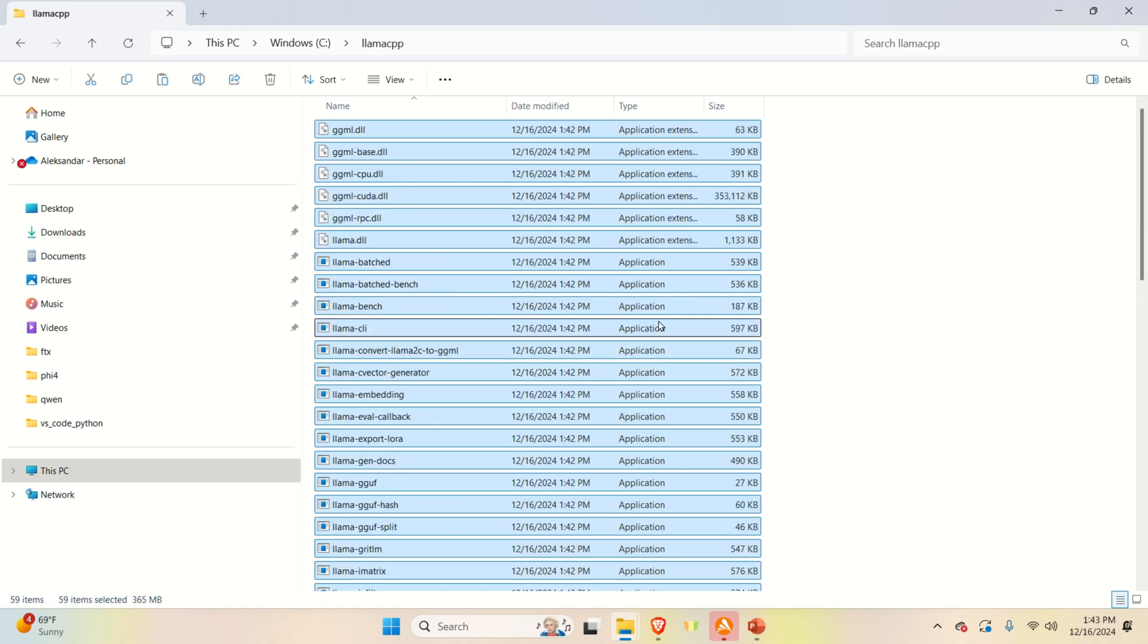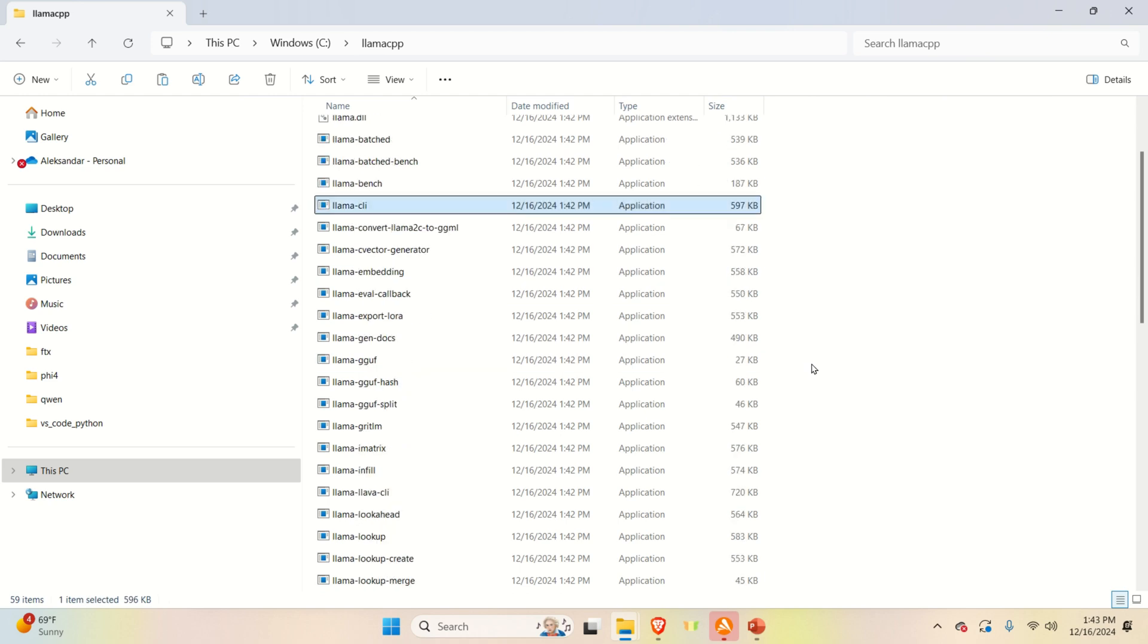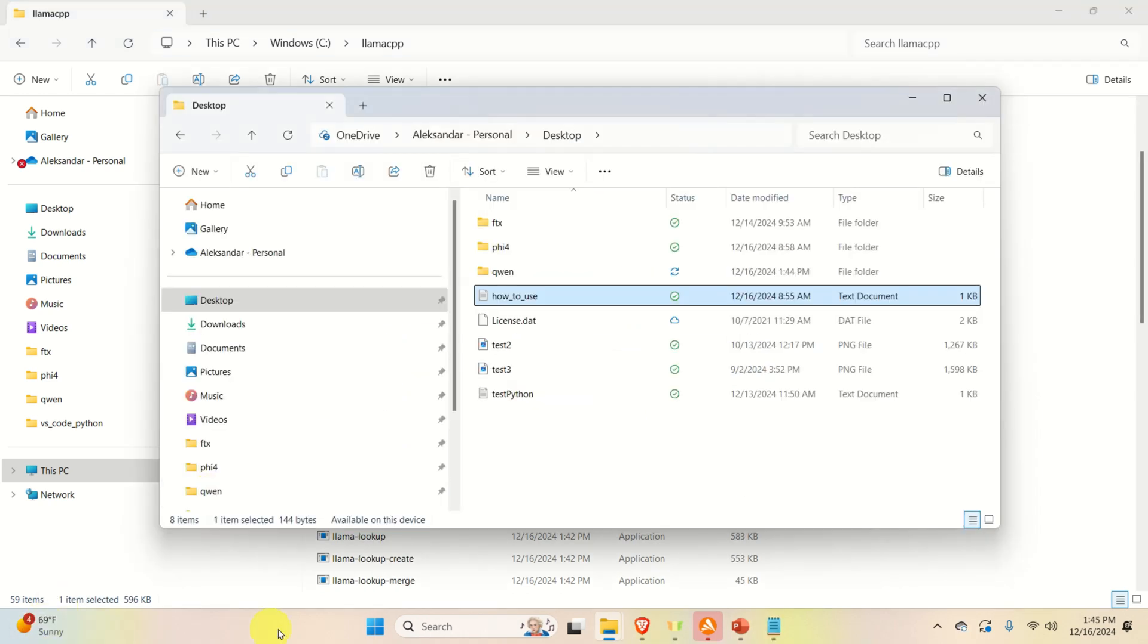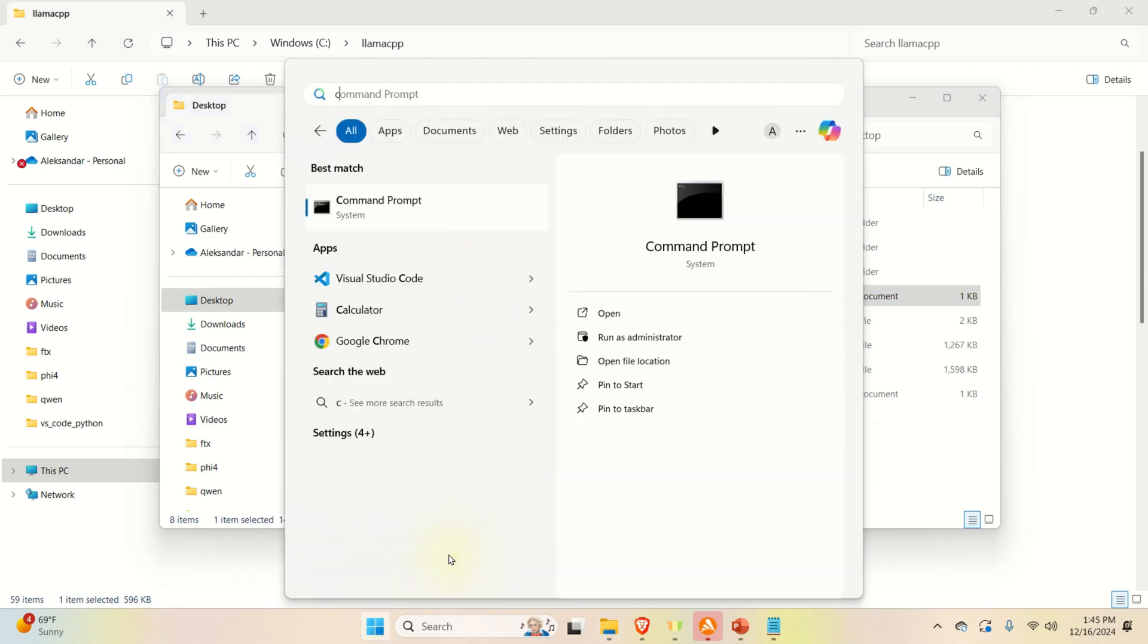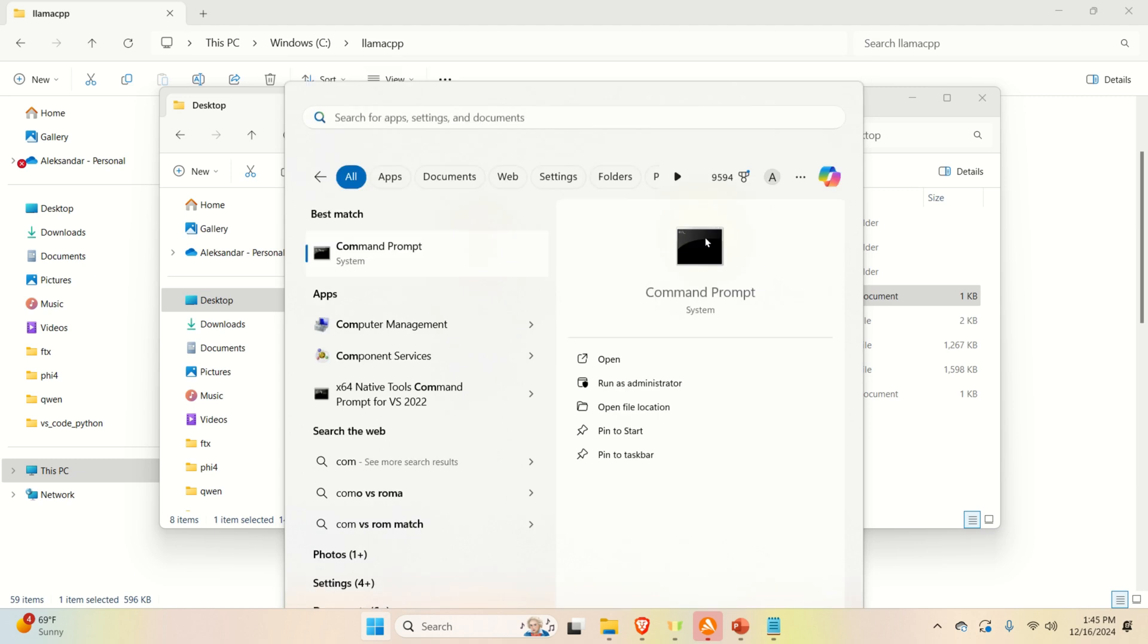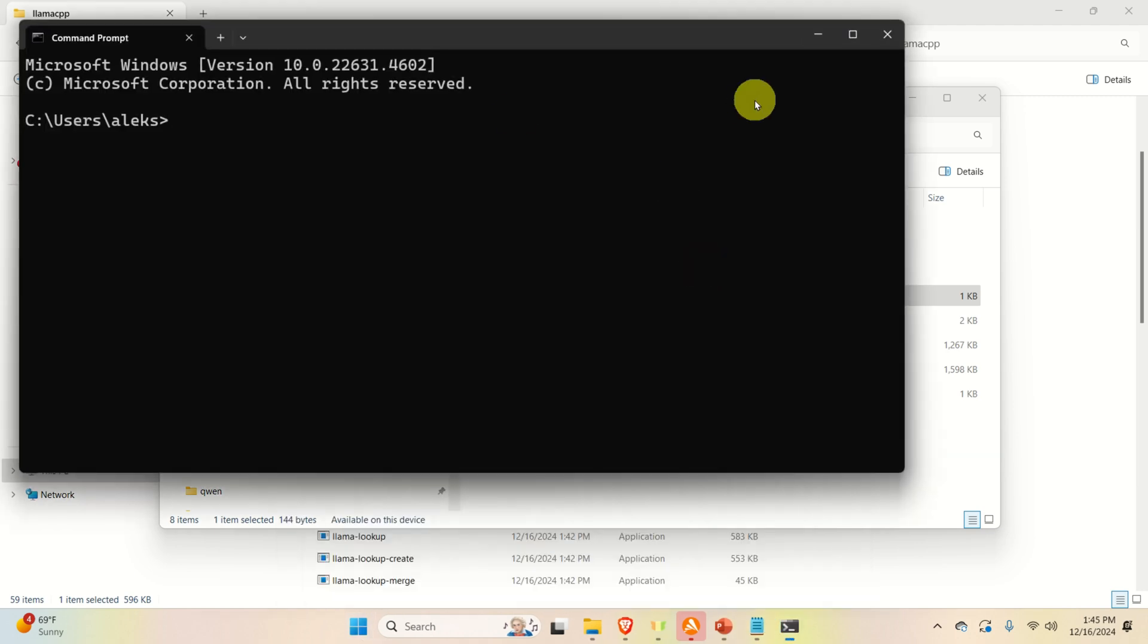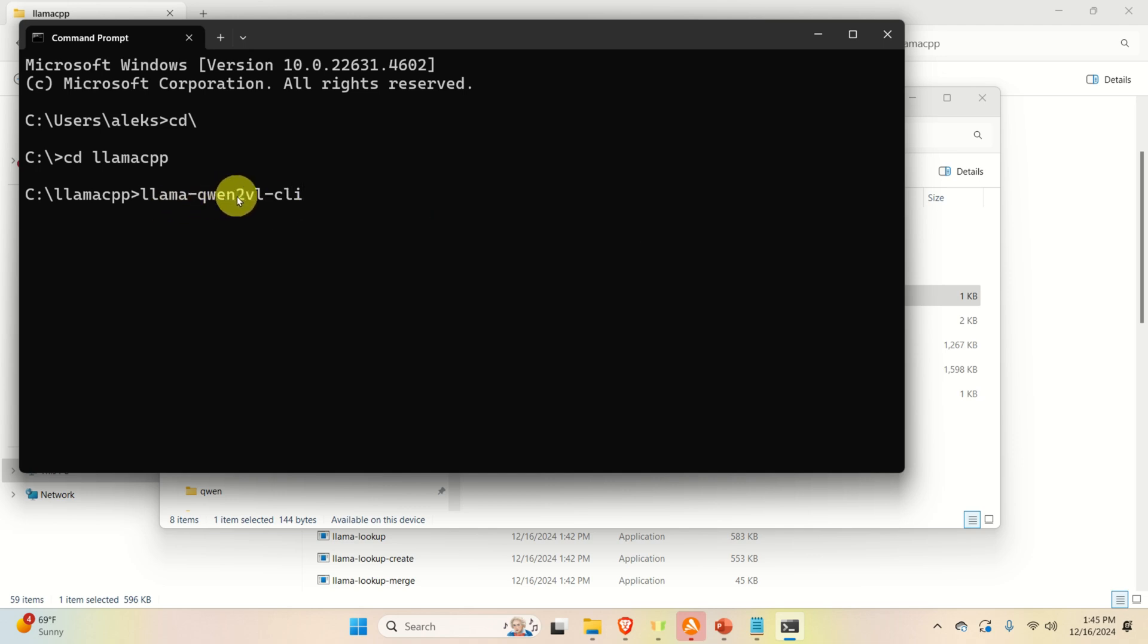Let's make a test. That is, let's go to the command prompt and try to run the file. Click over here and search for command prompt. And let's navigate to the folder. And over here, let's try to run this file, llama-qwen2vlcli. So let's try and see what happens.